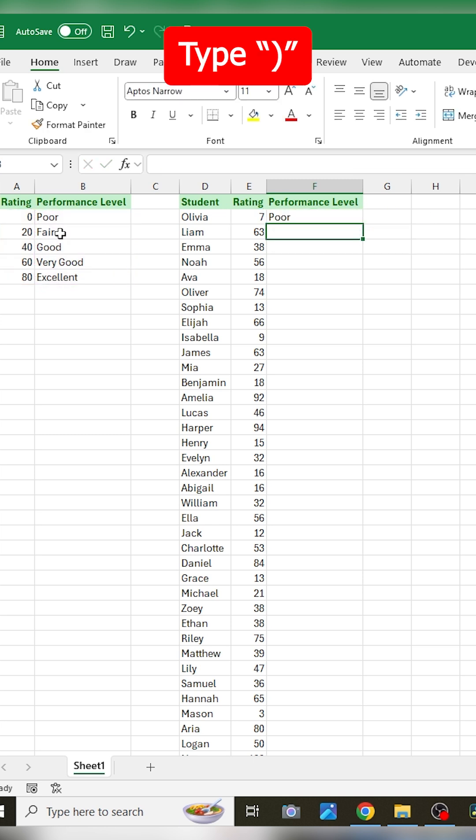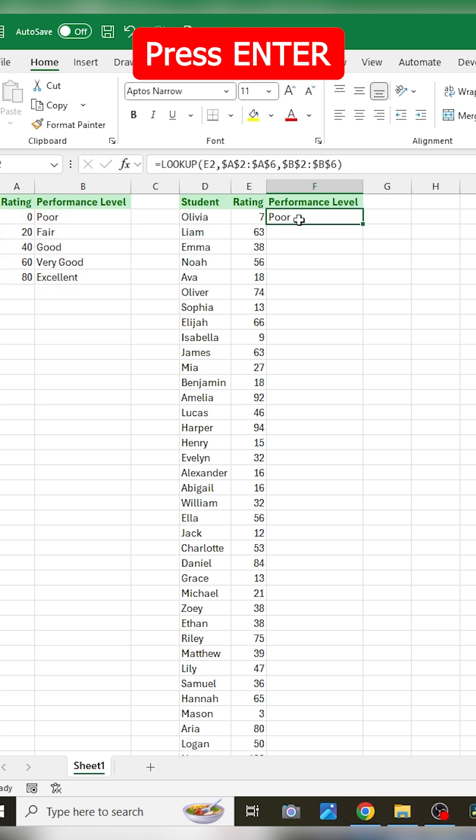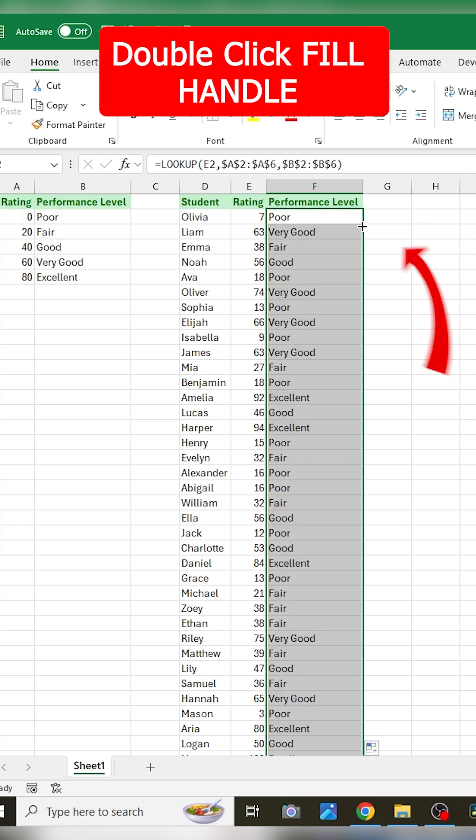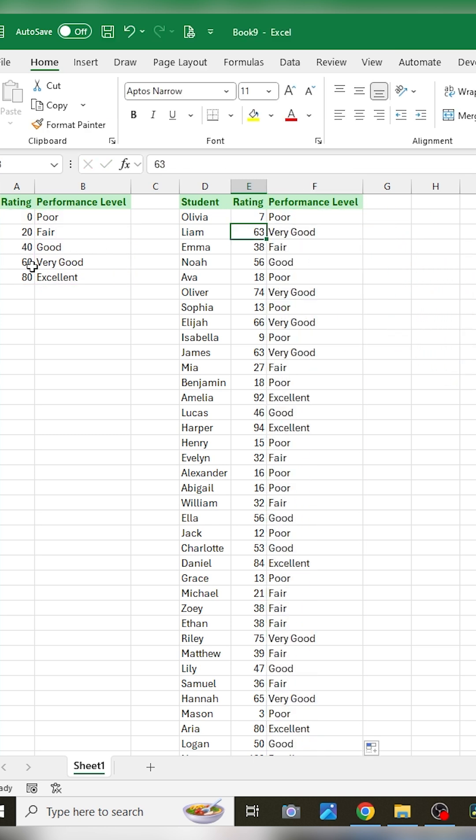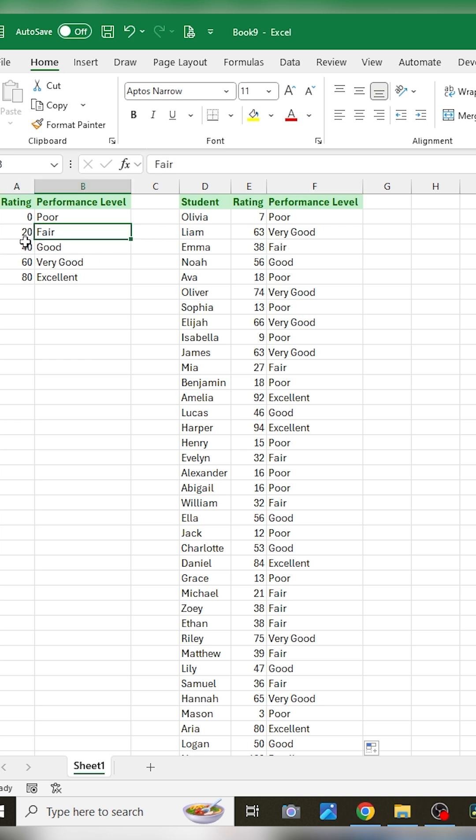And then close it off, press enter, and then go ahead and double click the fill handle, and that'll automatically identify the performance level for every one of your ratings for each student.